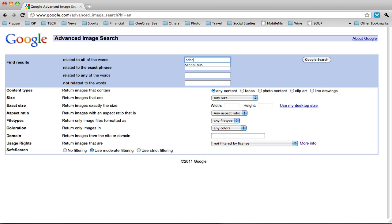Under content types you might want to change it to photo content. I don't really like clip art or line drawings in my multimedia projects. The rest of these things you can leave as they are.